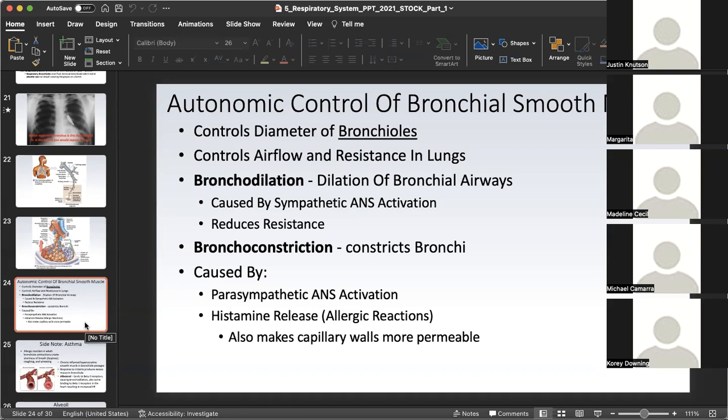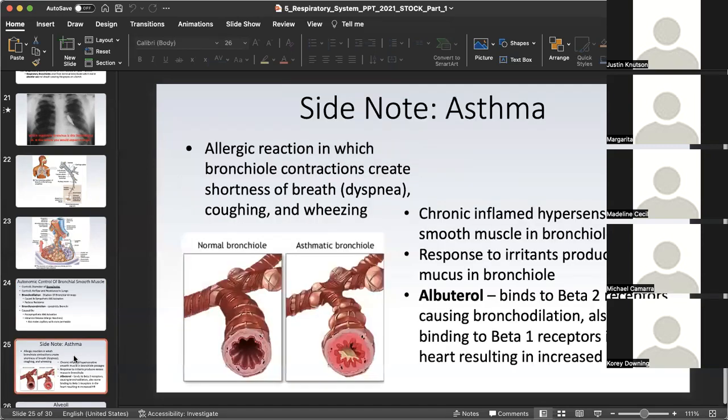Histamine will make capillary walls more permeable and will also cause bronchoconstriction, which explains why during a seasonal allergy episode you sneeze frequently — because sneezing is that reflex reaction to bronchoconstriction resulting from histamine release.